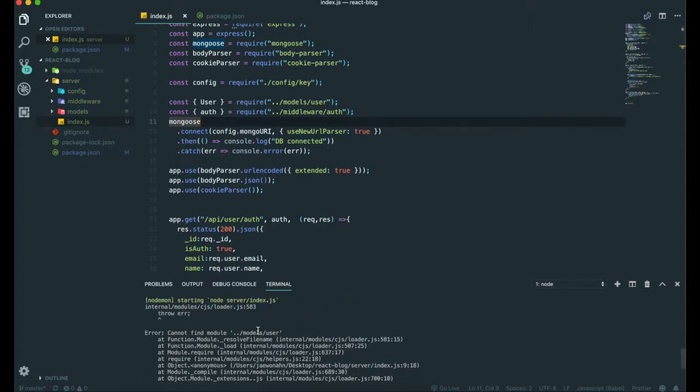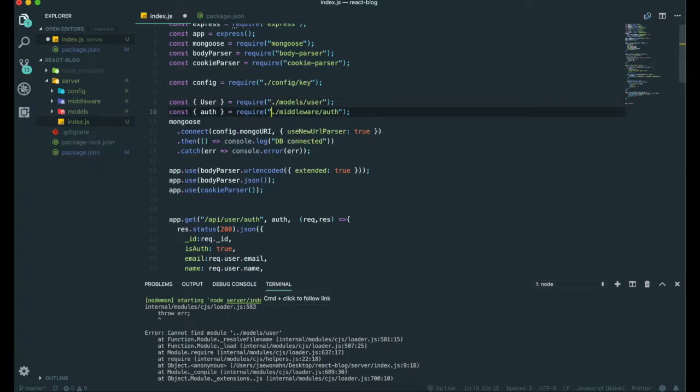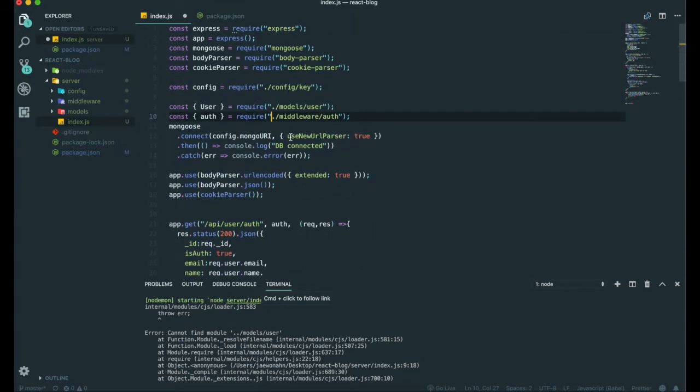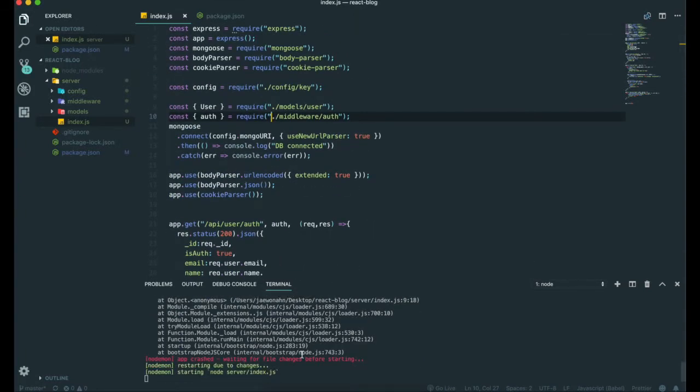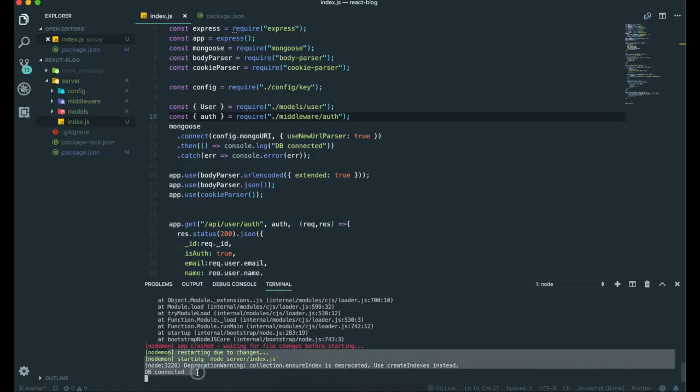There's one more thing, the models. This is also in the same directory, and this one too. I'm going to try it again. I think it works well now.